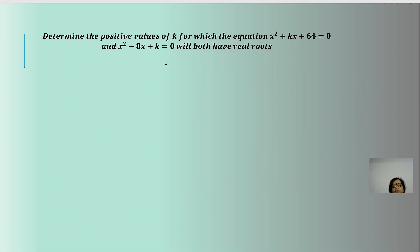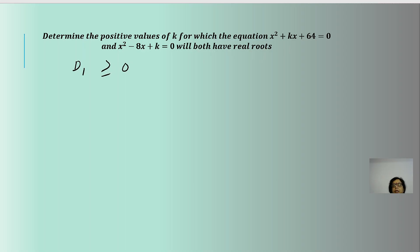Here the question asks to determine the positive value of k for which both equations x² + kx + 64 = 0 and x² - 8x + k = 0 will have real roots. Both must simultaneously have real roots, so we take D₁ ≥ 0 for the first equation and D₂ ≥ 0 for the second equation.